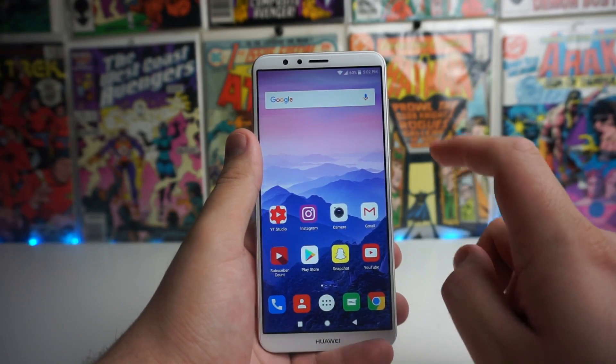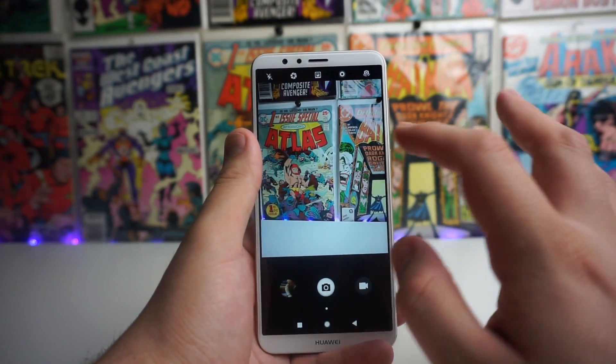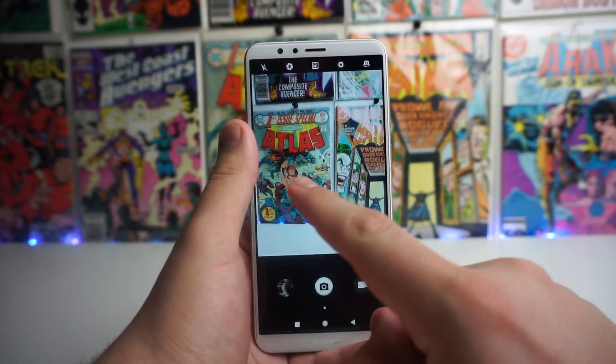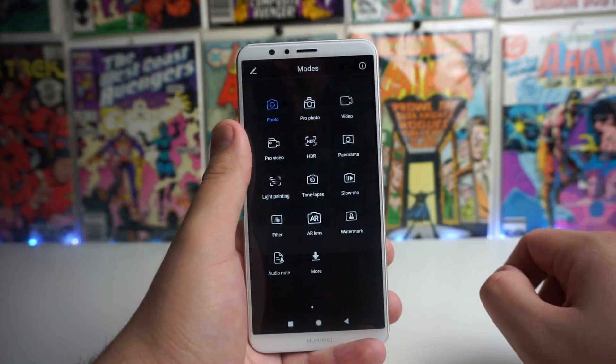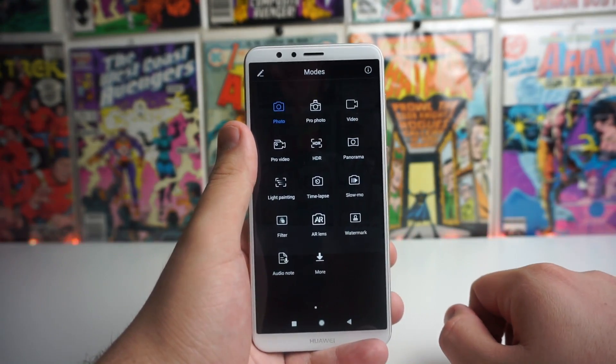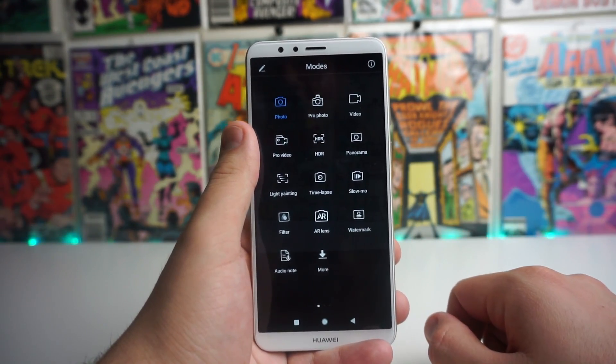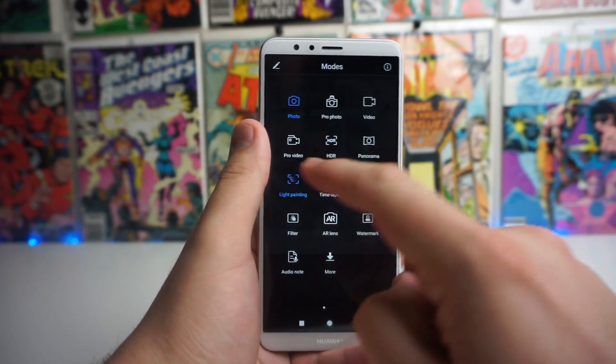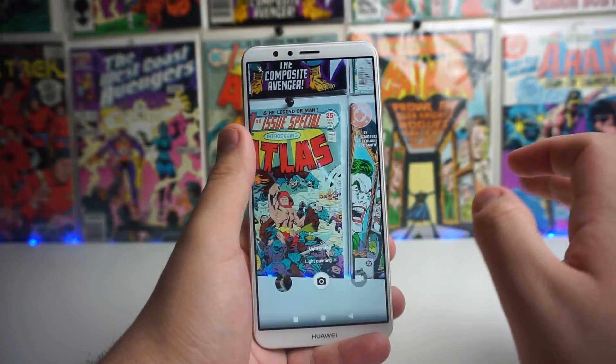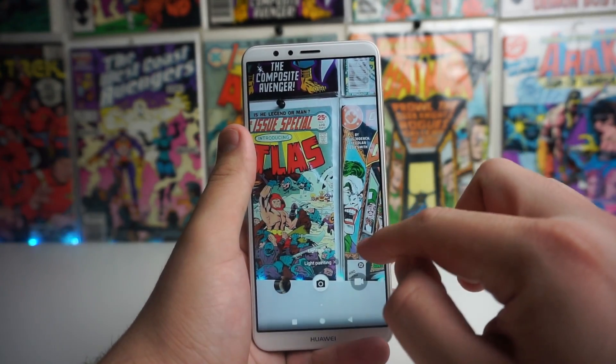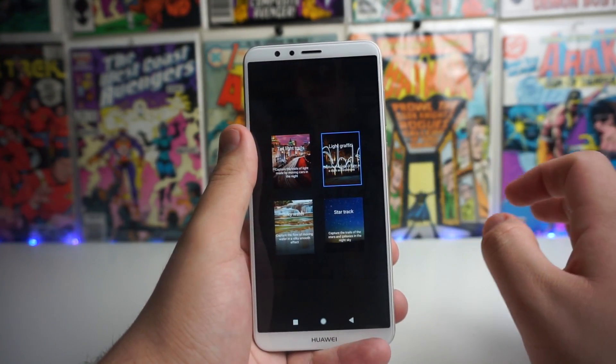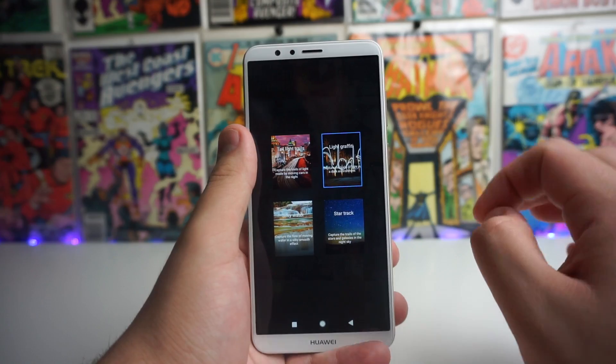First thing you're going to have to do is obviously go into the camera and if you scroll to the side you can go ahead and pick the mode that you want and we're going to click on light painting. Now there are a few different modes that you can actually choose from on here if you click on these three dots down below.